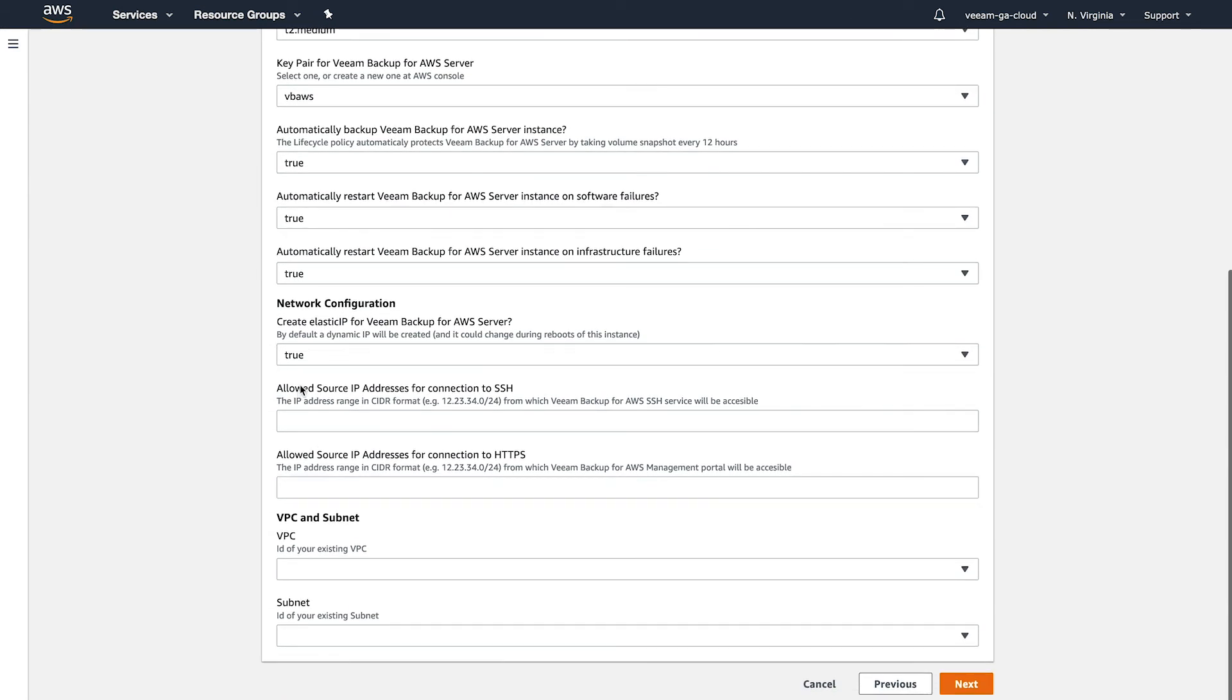The next settings down here, your network settings, these are going to be important. So we'll talk about these for a second. Since I'm going to be connecting over the internet, I selected mine to have true here for an elastic IP. It may or may not be that way in your environment. So it's important to understand the networking aspect of it.